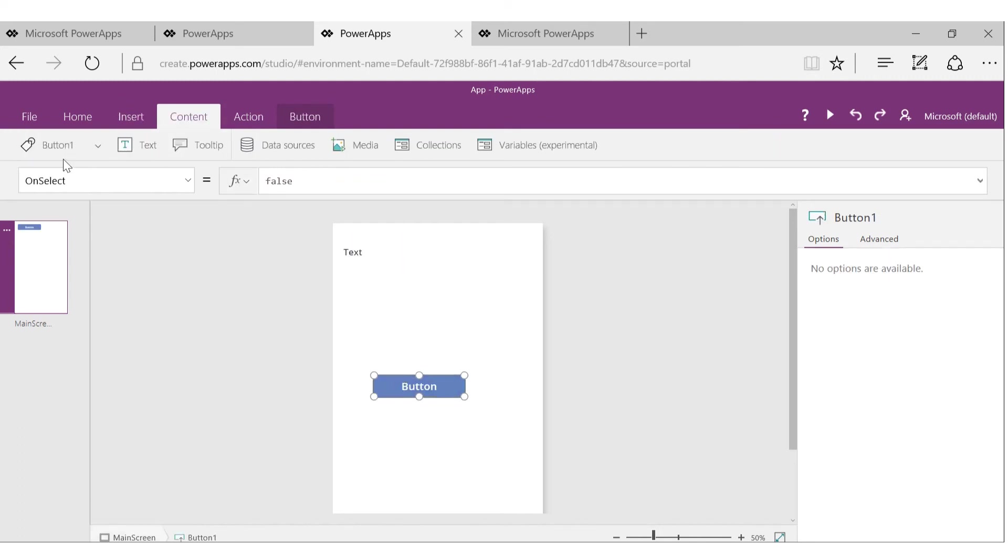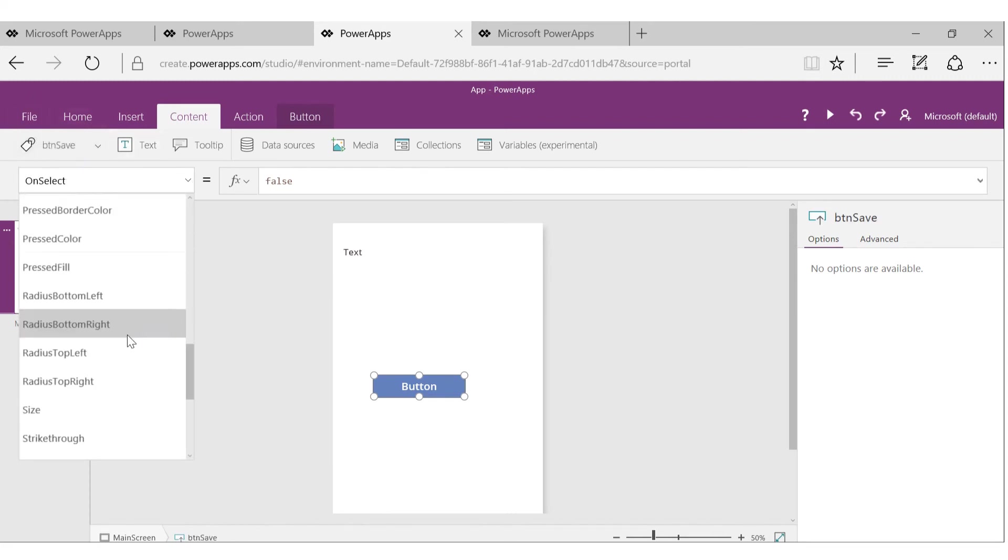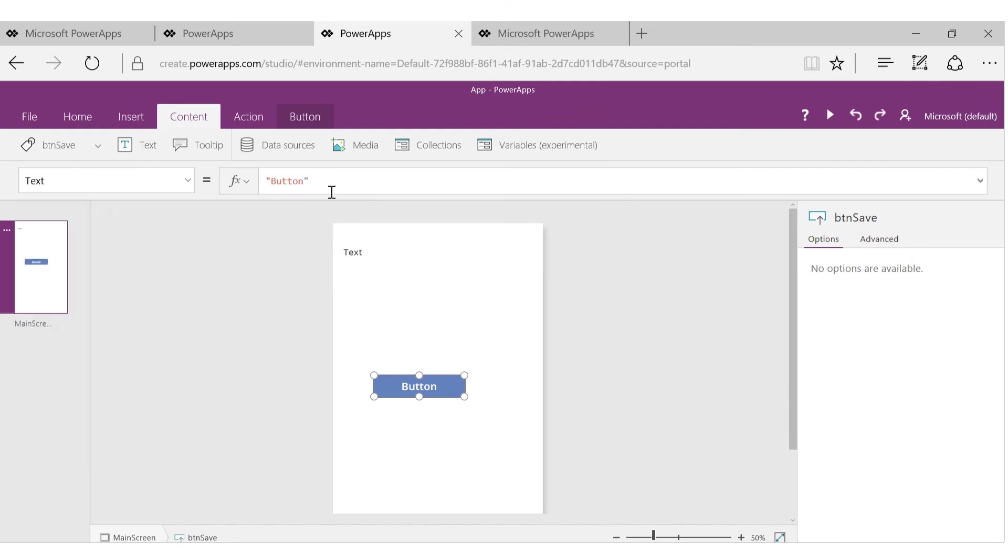I can rename it to ButtonSave, change the text of that to Save.